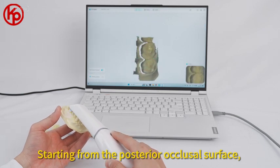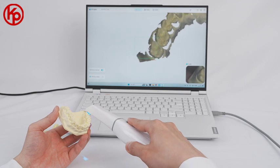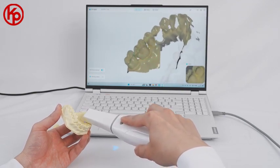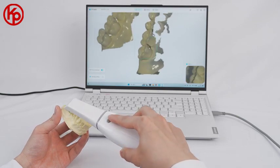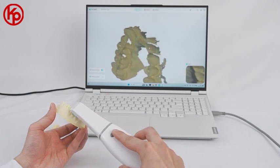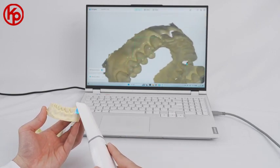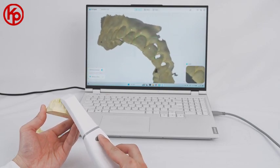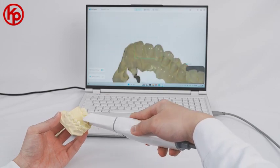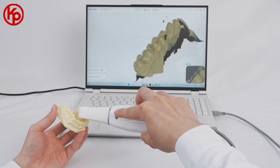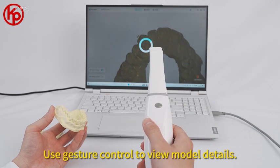Starting from the posterior occlusal surface, then move to the lingual side, followed by the buccal side. Scan the missing areas again. After completion, click the scan button to save data and use gesture control to view model details.